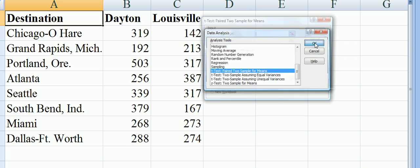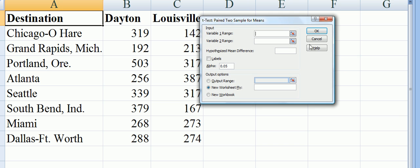Go OK. The variable 1 range we are putting in is from B1 to B9 for variable 1, and for variable 2 it is C1 to C9.